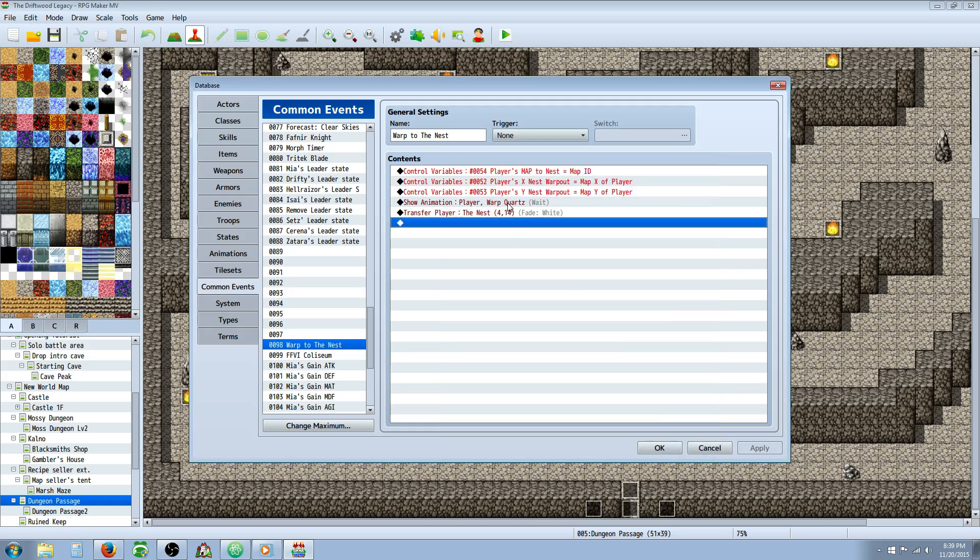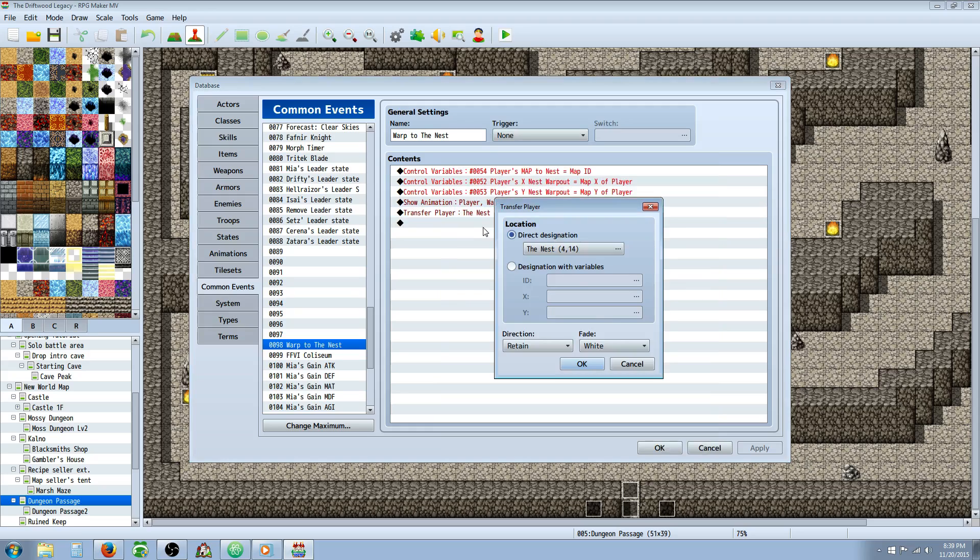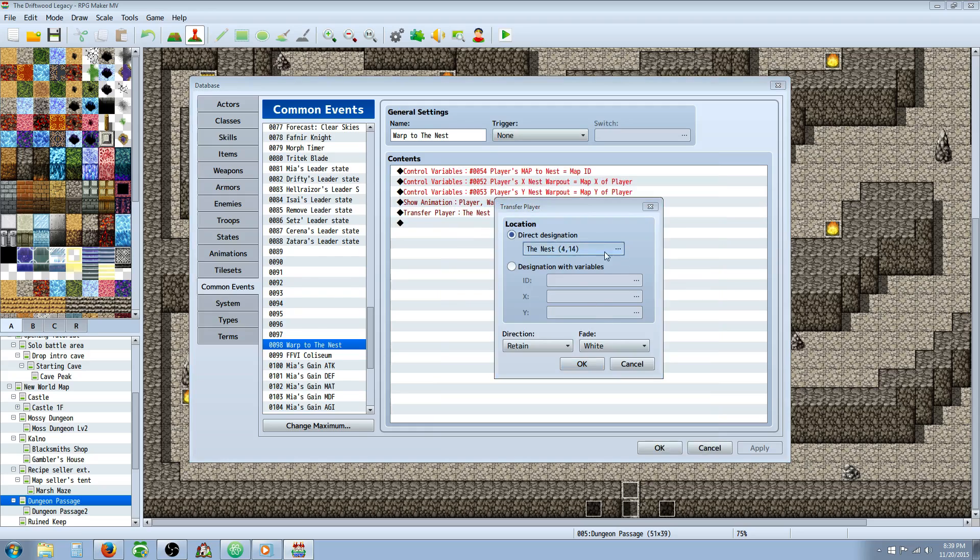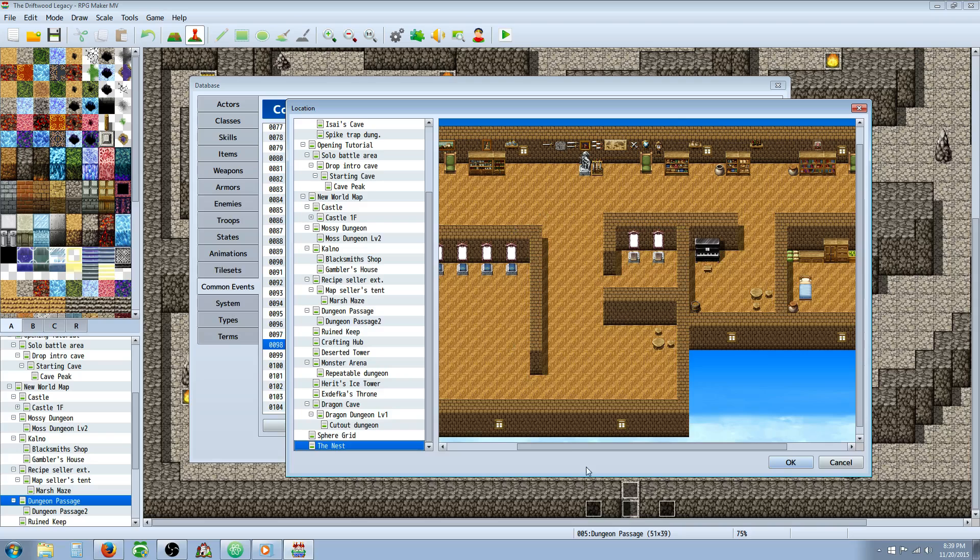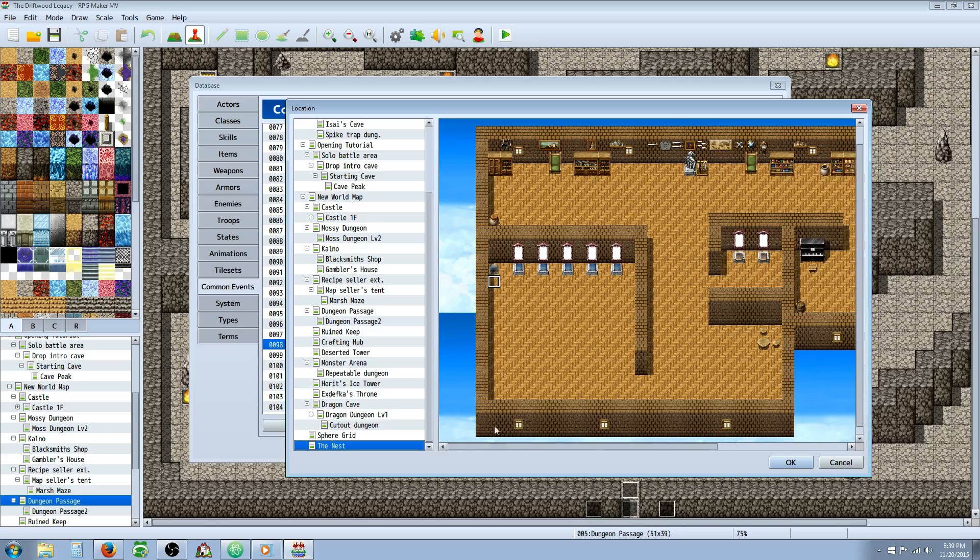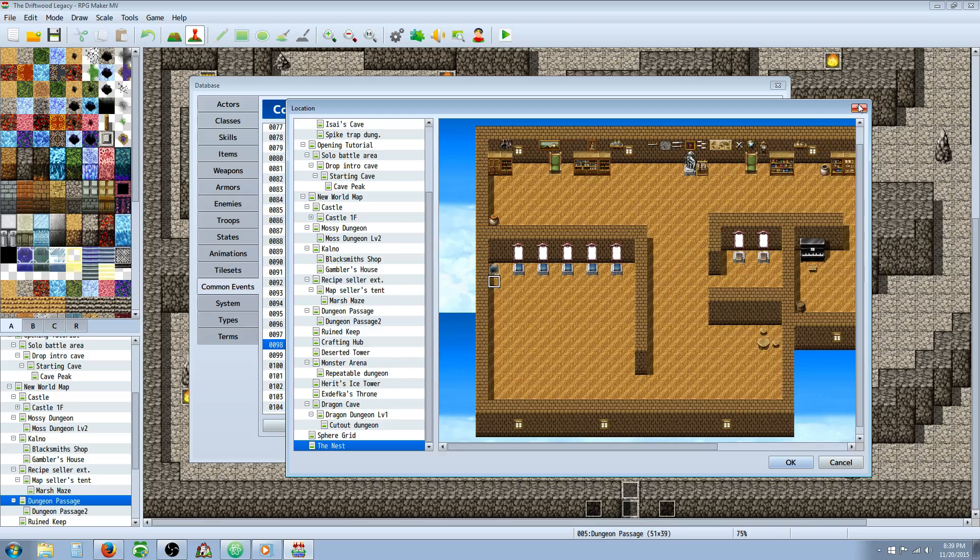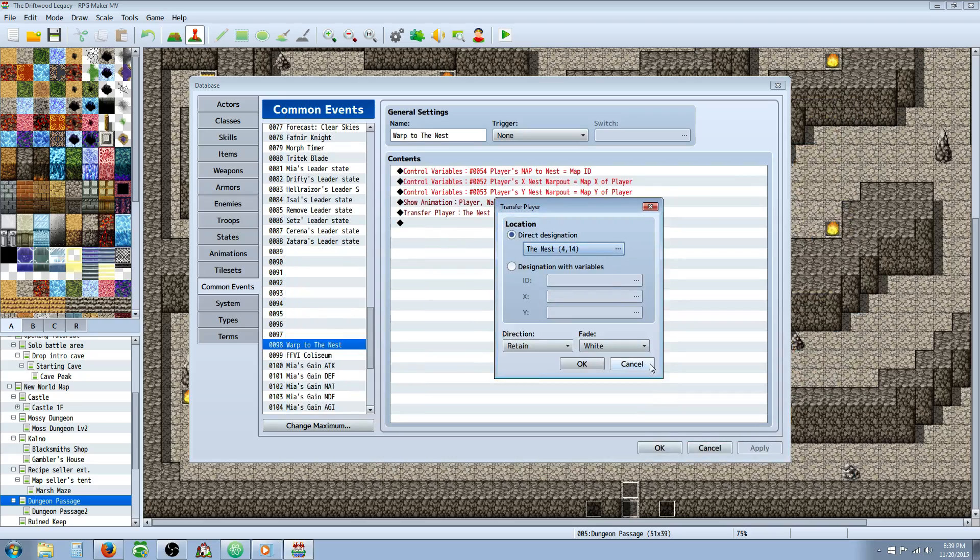Once you've got those three variables, you can show an animation if you want or a sound effect. We're going to transfer the player to where you want them to be in your base, like preferably right next to where they can walk back out, but it's up to you. And that's it for the common event.